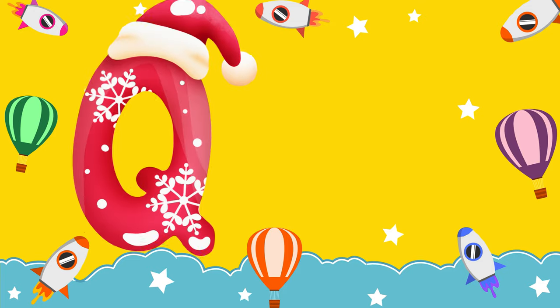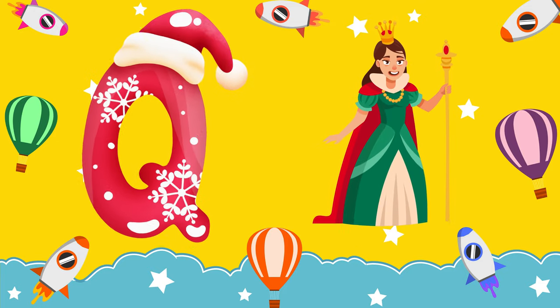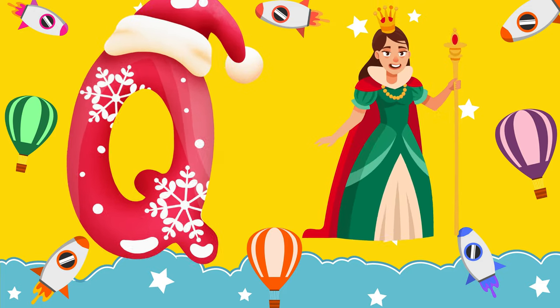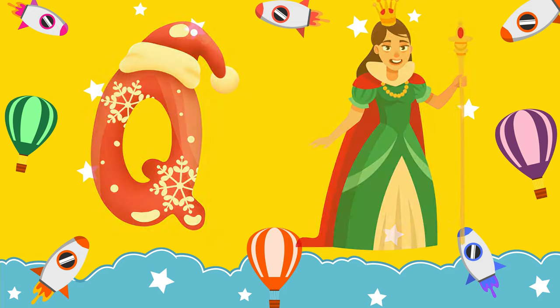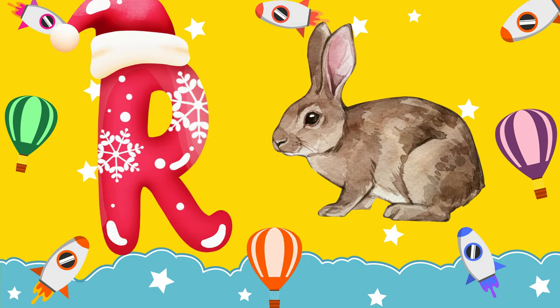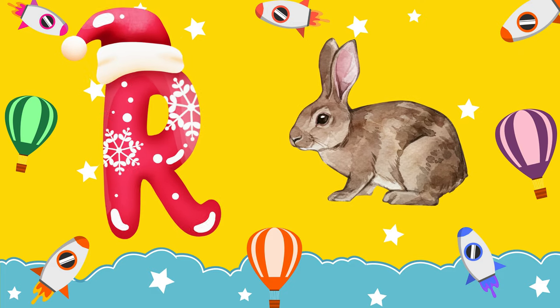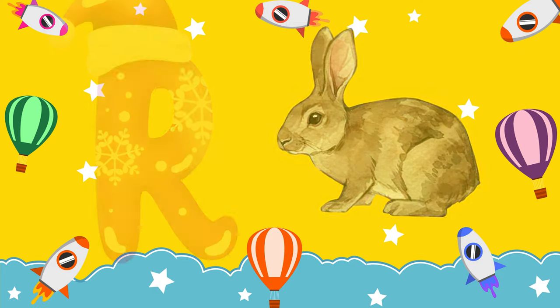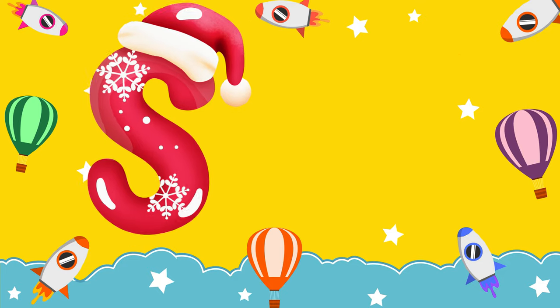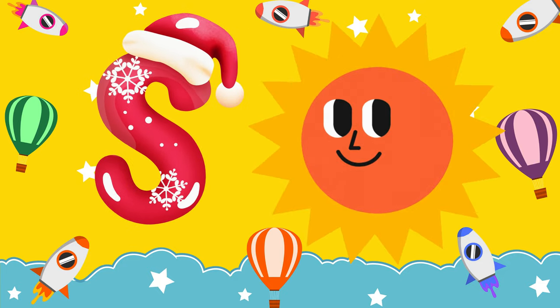Q is for queen, k-k-queen. R is for rabbit, r-r-rabbit. S is for sun, s-s-sun.